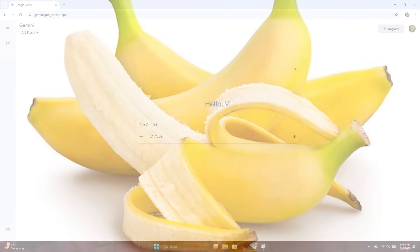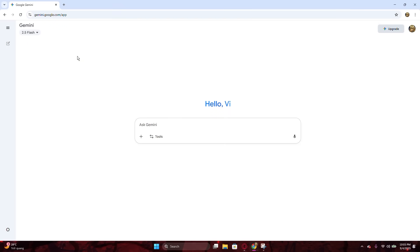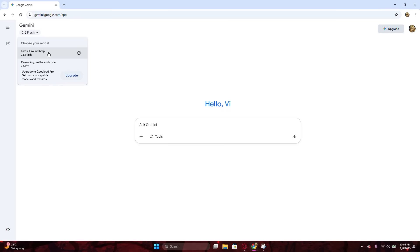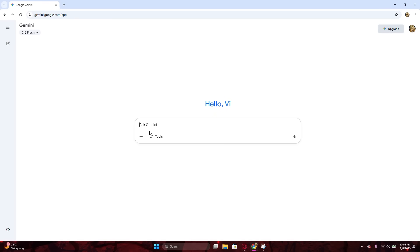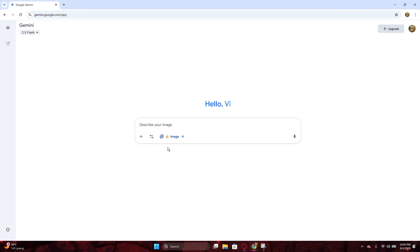This one is very easy, so I will go straight from now. You just need to head to the Gemini AI website on your browser and remember to switch to the 2.5 Flash model, the latest one. Then click the Tools button and choose the Create Images option. You could see a tiny banana icon right here.